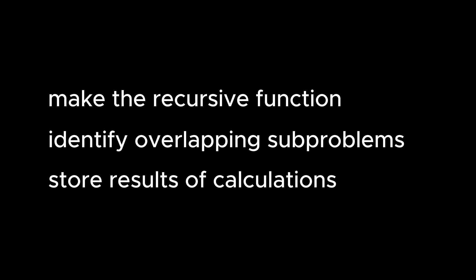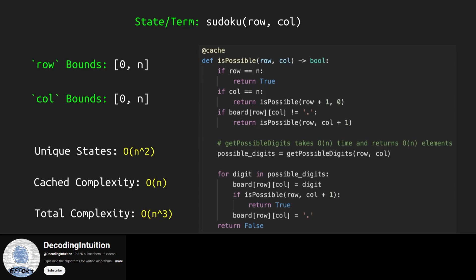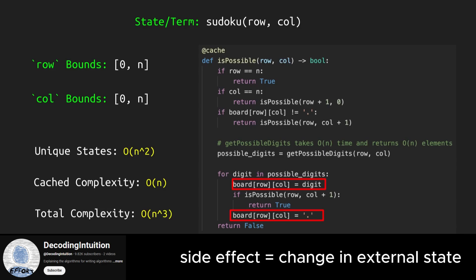However, to solve a problem with dynamic programming, you have to make sure that the recurrence relation exists, and that your recursive function does not rely on the external state of the program. This solution is wrong. In the for loop, you can see it modifies the board, which isn't one of the parameters, causing a side effect. If you wish to see an in-depth video on dynamic programming, make sure to like and subscribe to support this channel.